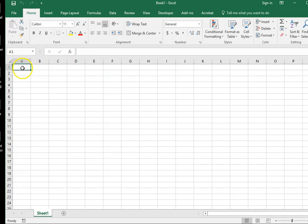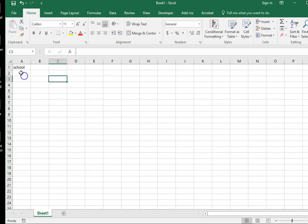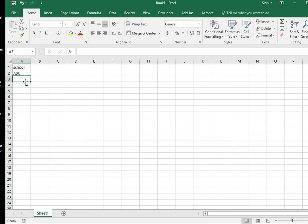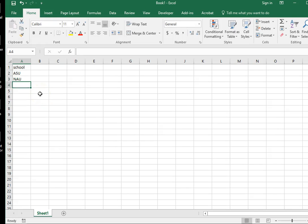First, we go to A1, which is where I'm going to write the word school. Underneath that, I'm going to click with my mouse into A2, and I'm going to write ASU. Now I can either take my mouse and direct it to A3, or I can just press Enter, and that will take my cursor to the next space to enter. NAU, enter, U of A, and MCC.